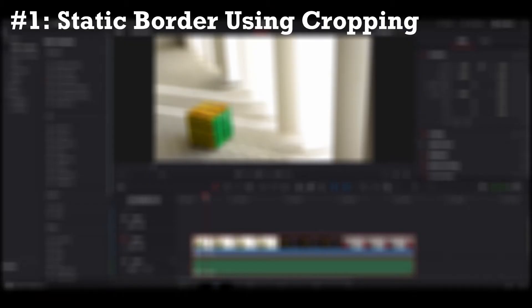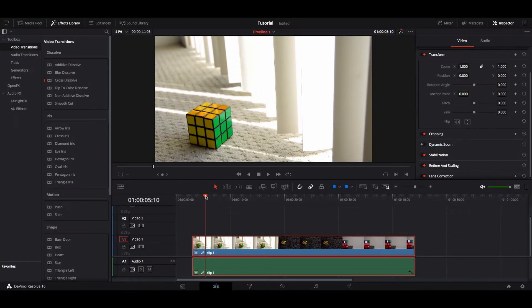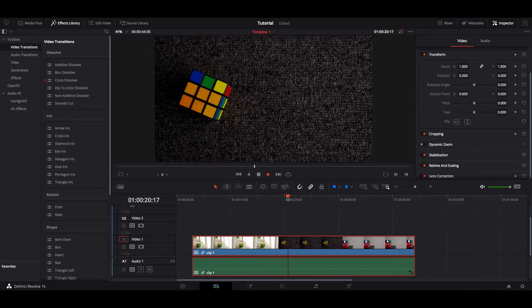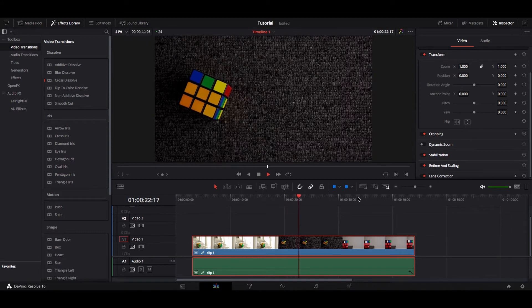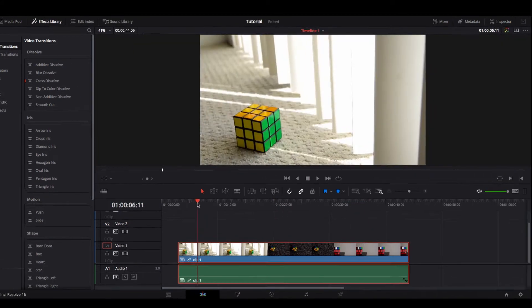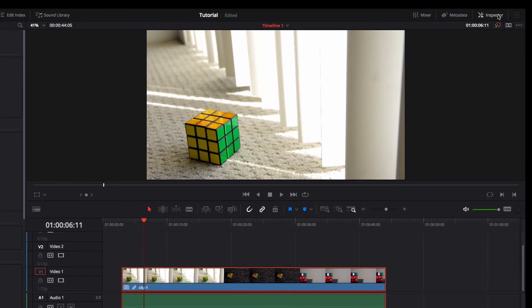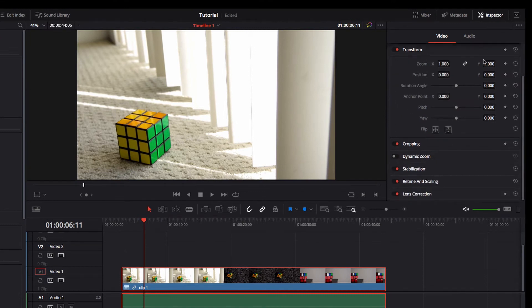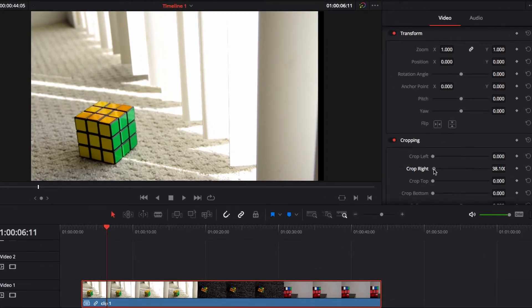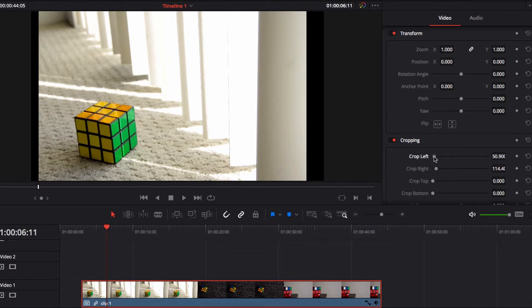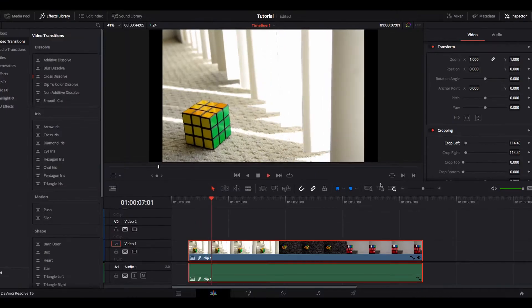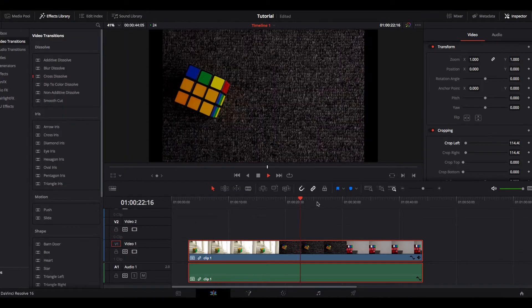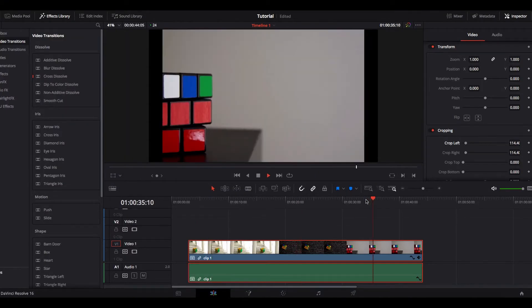The first thing we're going to look at is creating a static border using cropping — this is perhaps the easiest way of creating borders in DaVinci Resolve. As you can see in this sample clip, all we need to do is go to the Inspector, and then under Cropping, adjust Crop Right and Crop Left to the desired point. Then you will have a static left and right border throughout the whole clip.